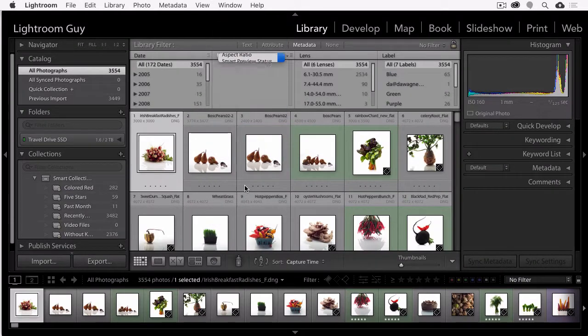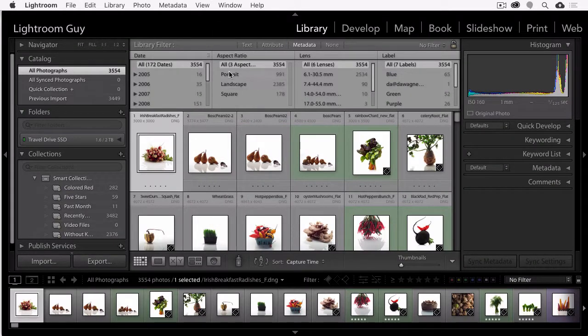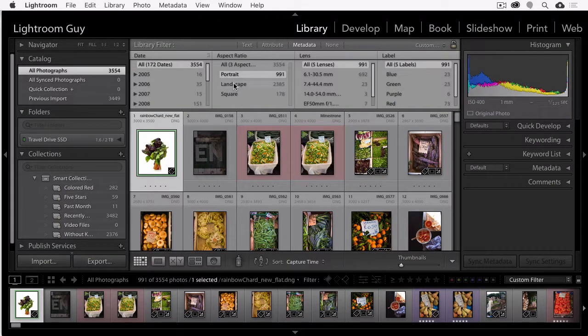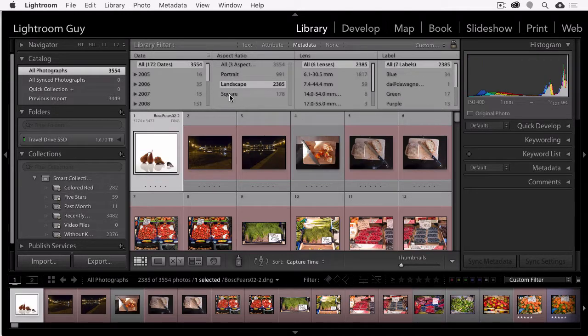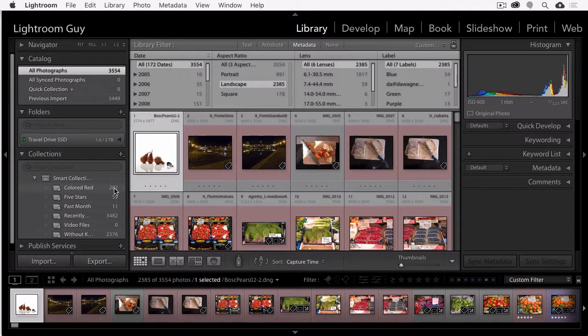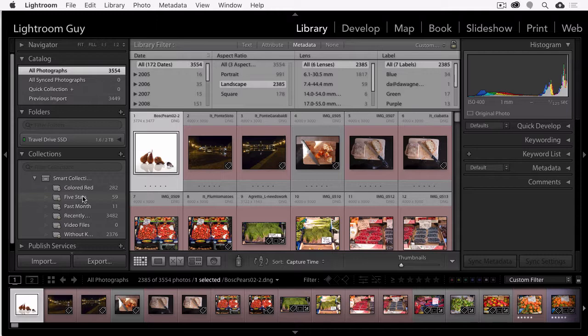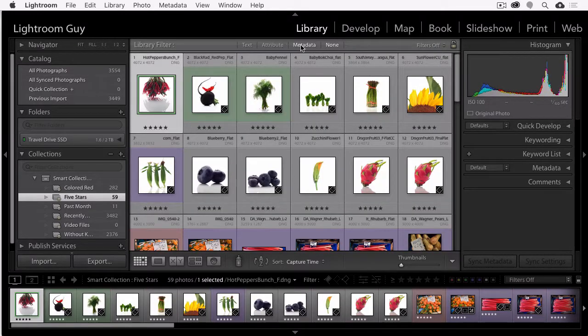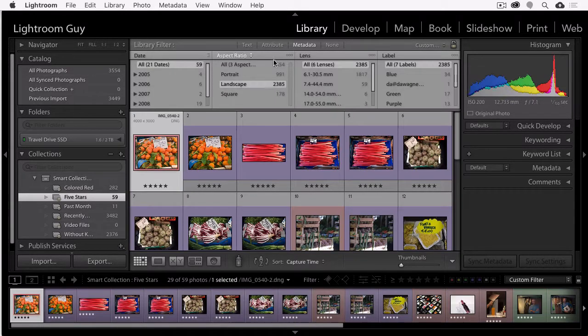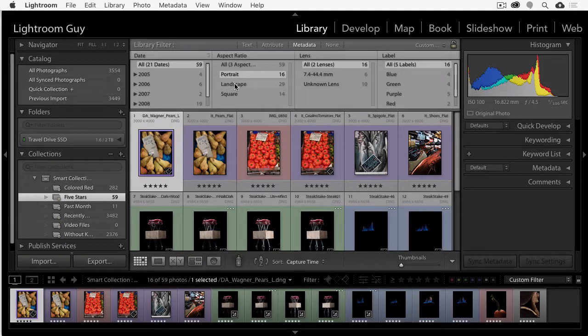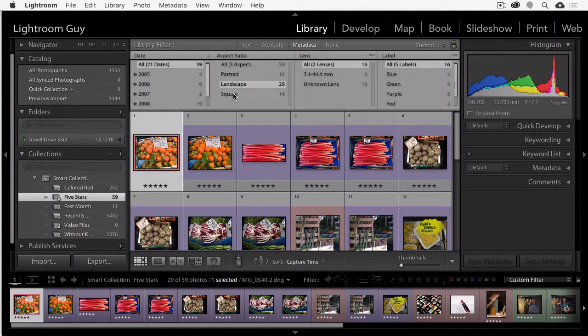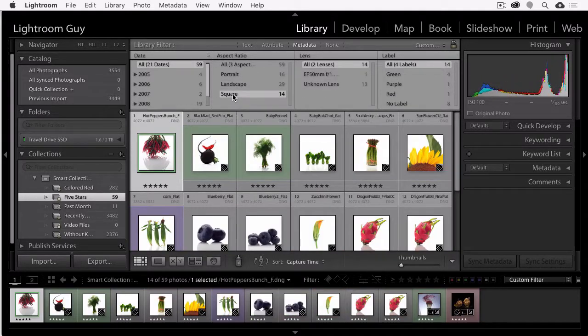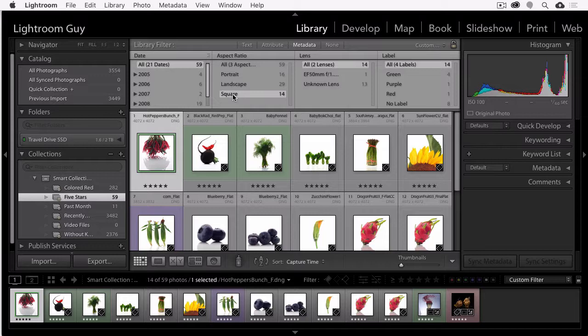Now you can look through your entire library for specific orientations. Or you can also just search in a single folder or collection for a portrait, landscape, or square format photo. And occasionally, Lightroom can't figure out what it's looking at in terms of orientation. So you may see an unknown option as well. In this case, we don't see it.